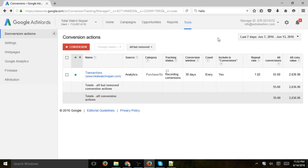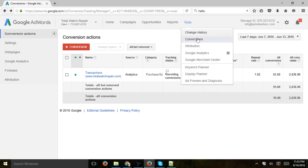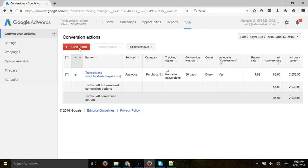One is through the AdWords tracking code. They'll give you some code, you can put it on your actual conversion page, and then plug it in by basically going to Tools, Conversions right here, and clicking on New and following the instructions.